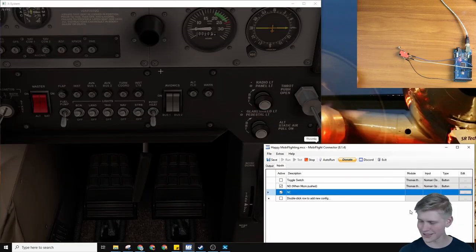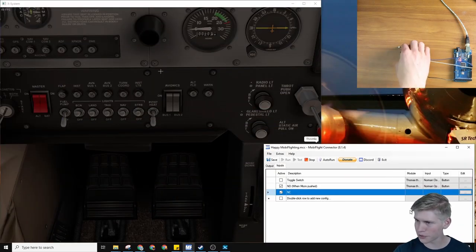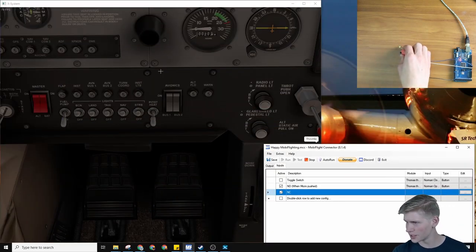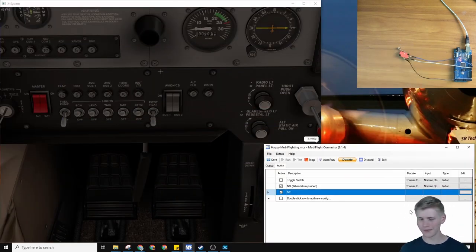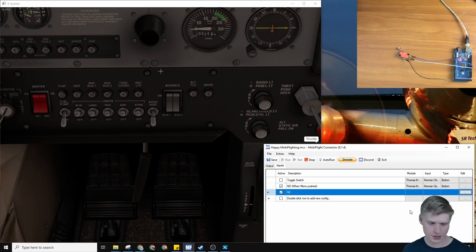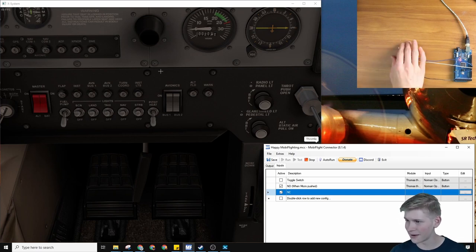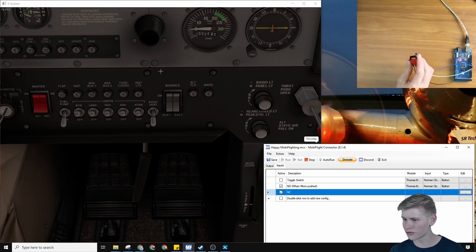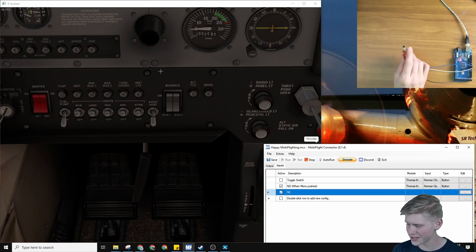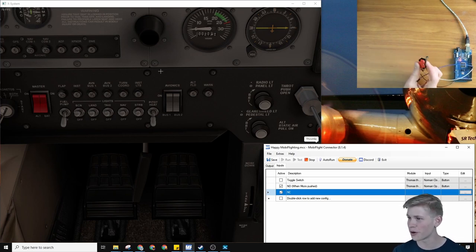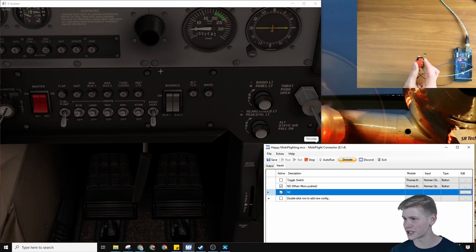That is our micro switch. Super fun. I love micro switches. And if the whole flight simulator thing doesn't work out you always have a fidget cube.